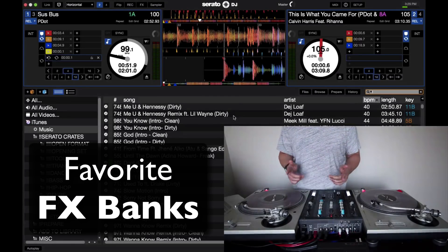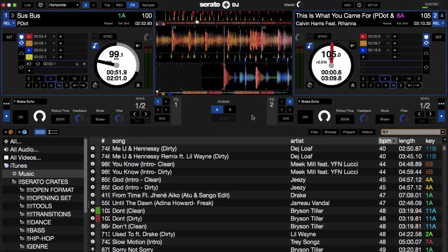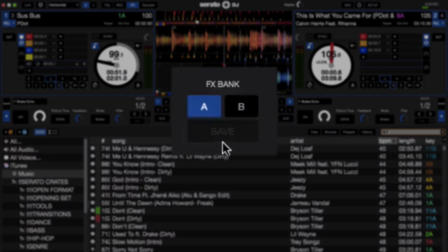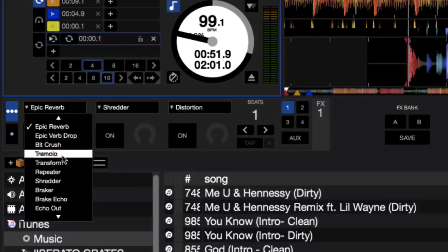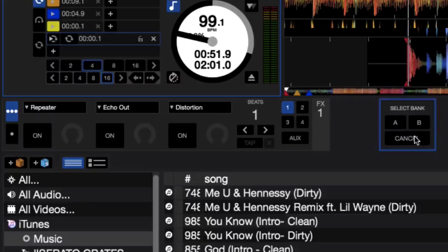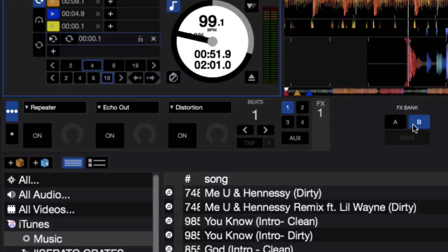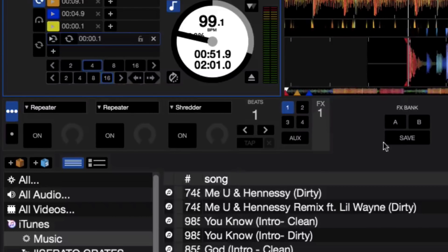The next cool feature is the favorite effects banks. Go ahead and open up the effects panel and notice in the middle here we have these new options: A, B, and Save. If I switch to the three-effects mode, change some things up, and hit Save, it asks me which bank to save to. So I can save to bank B. Now if I go back and change something, hitting bank B jumps right back to the effects I had saved.